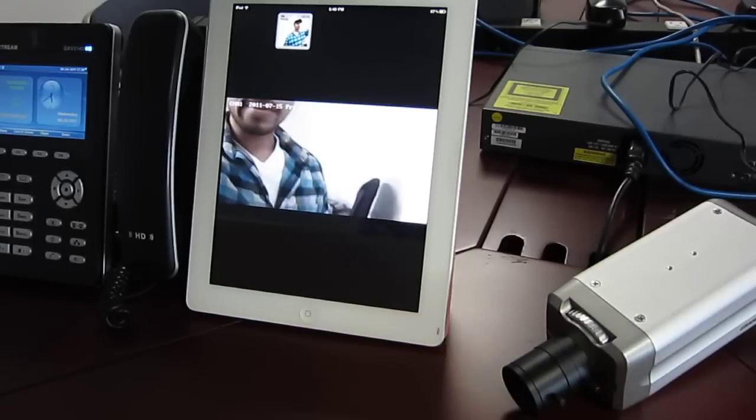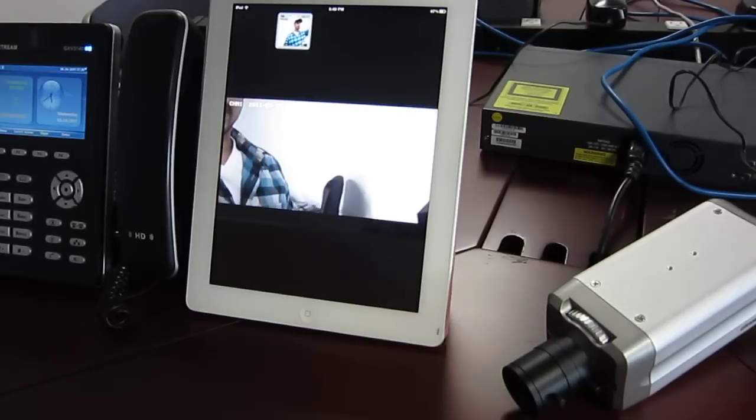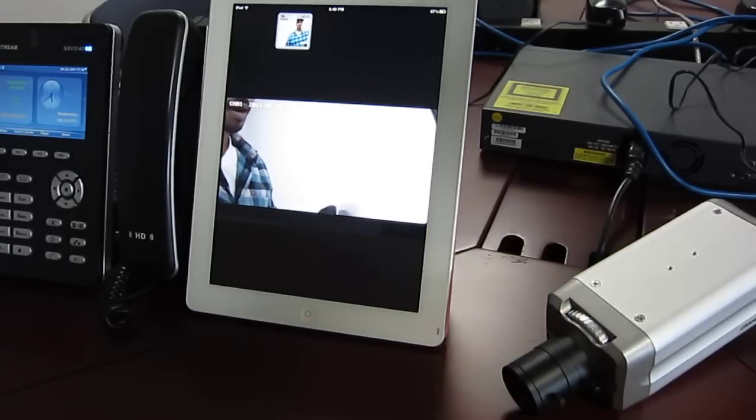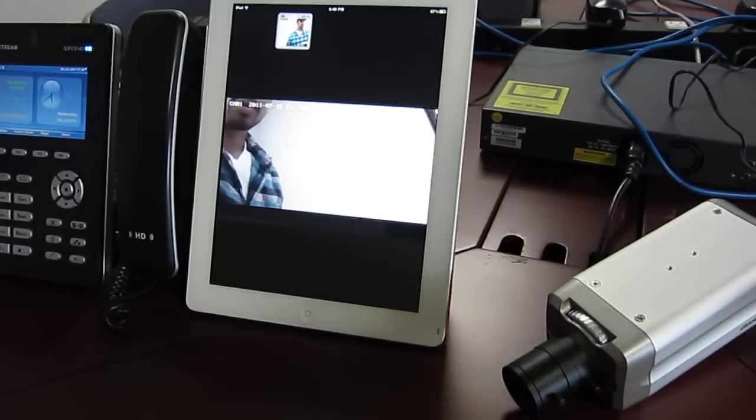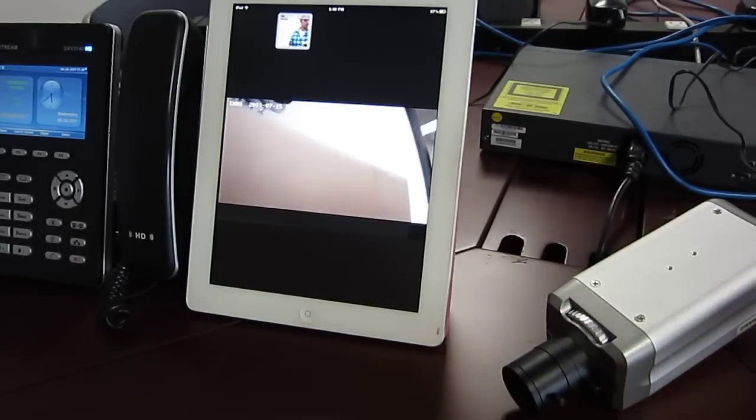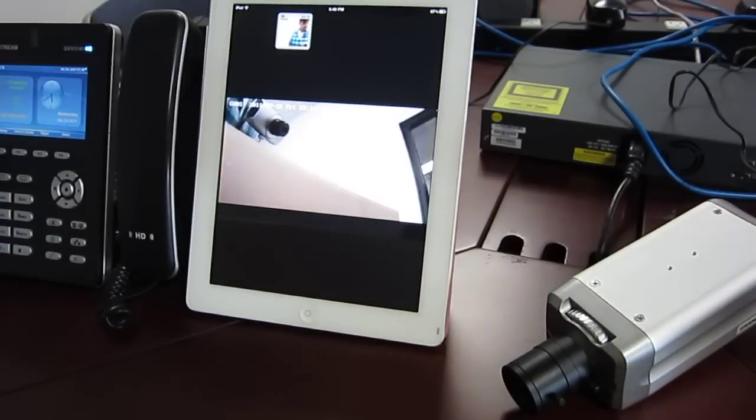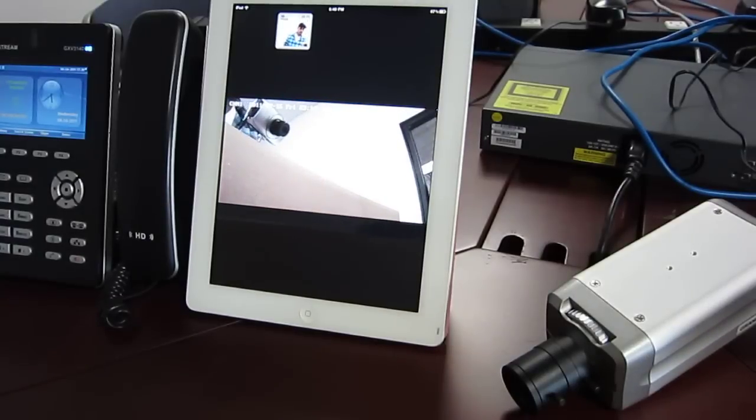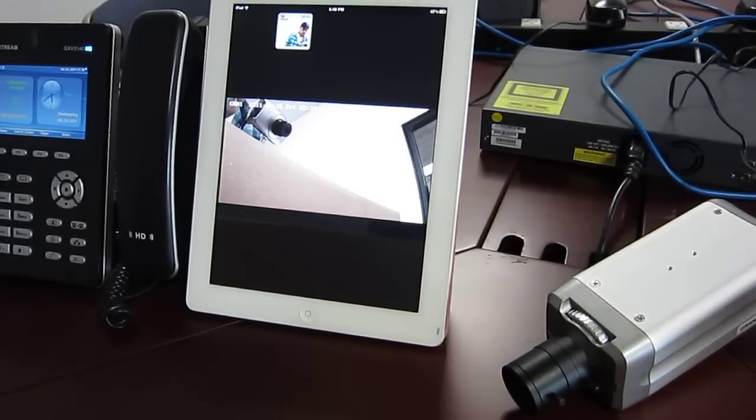Alright. This demonstrates a couple of our IP multimedia phones and surveillance products. Again, I am Louis from Grandstream Networks. And thank you for watching.